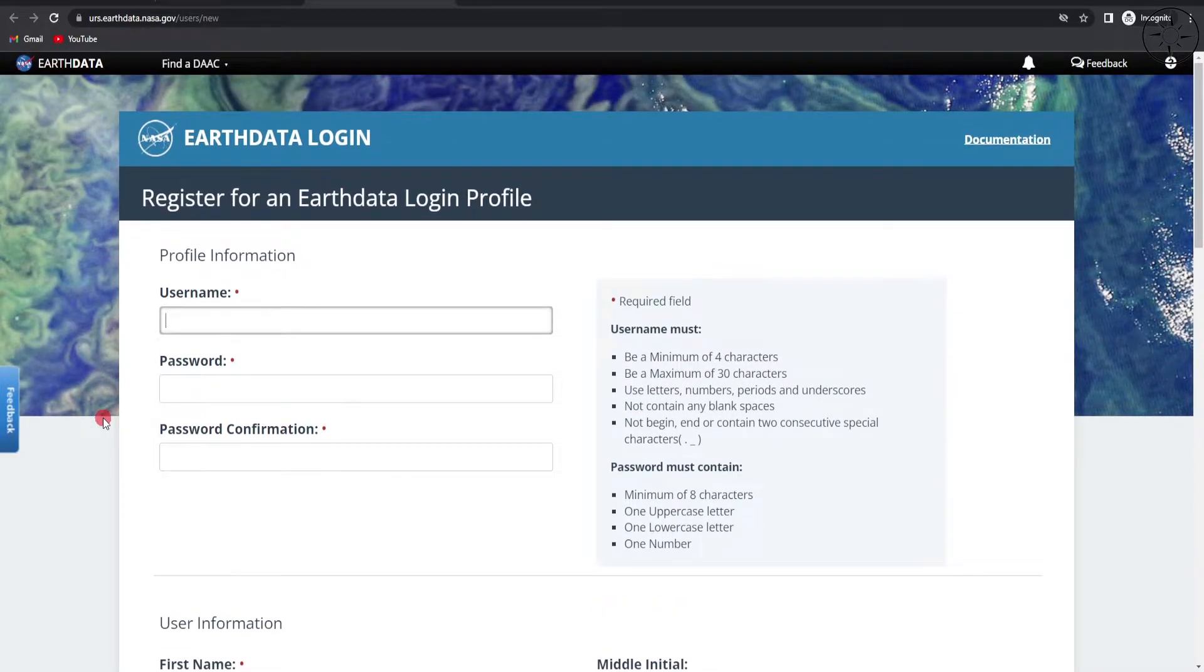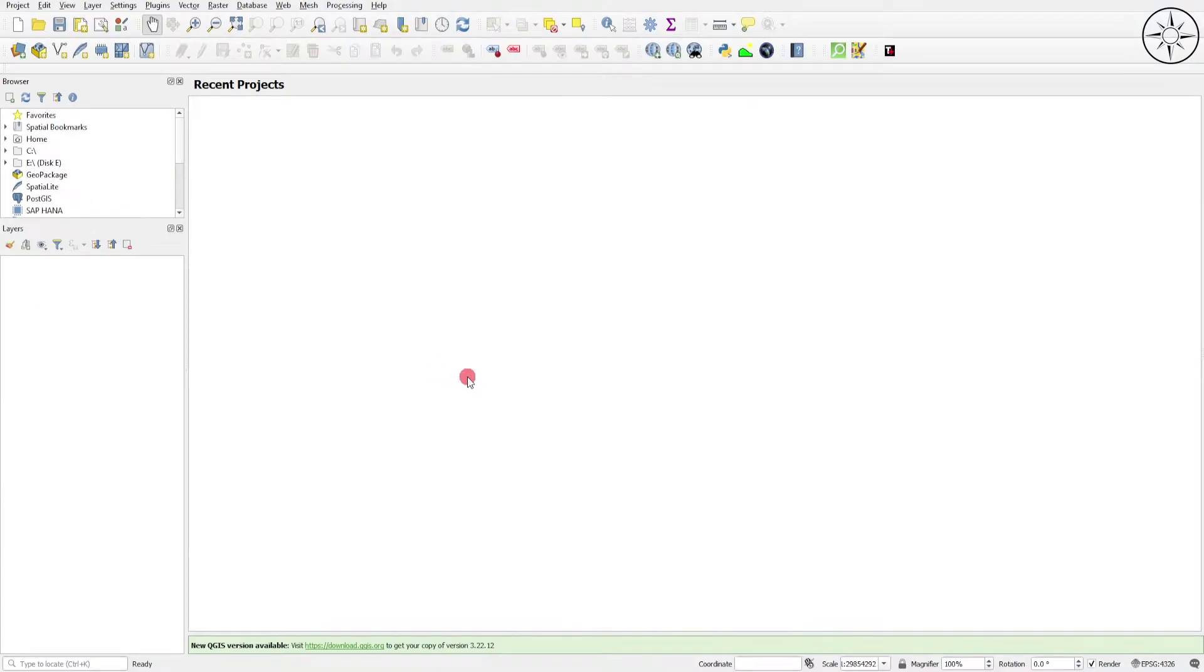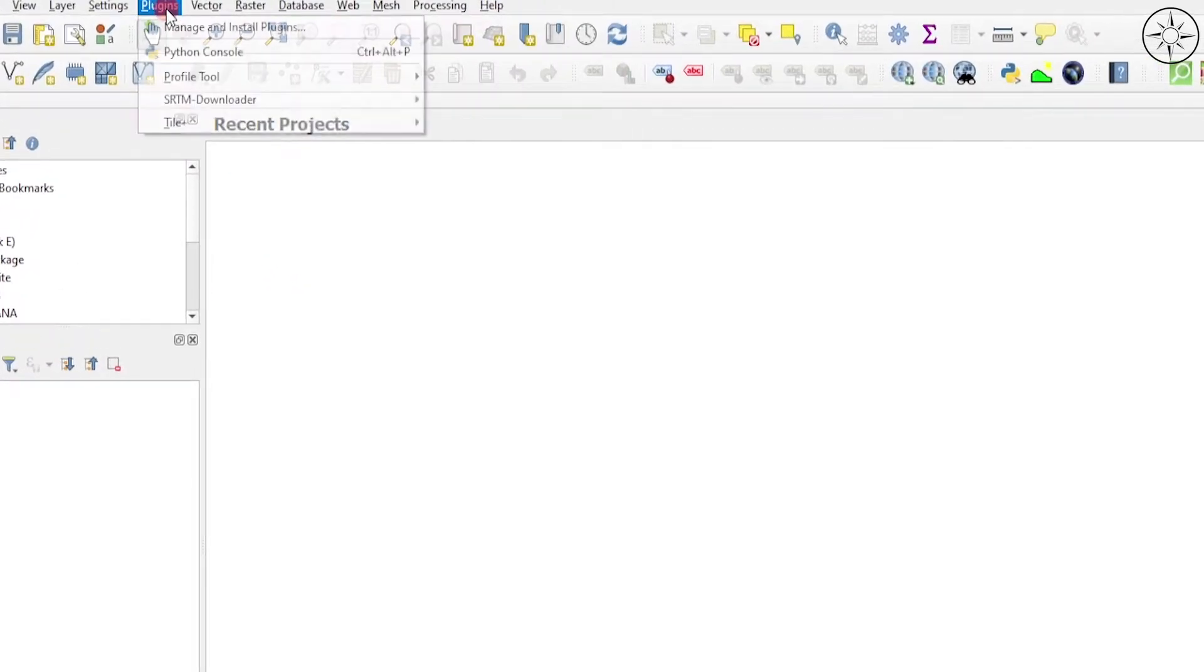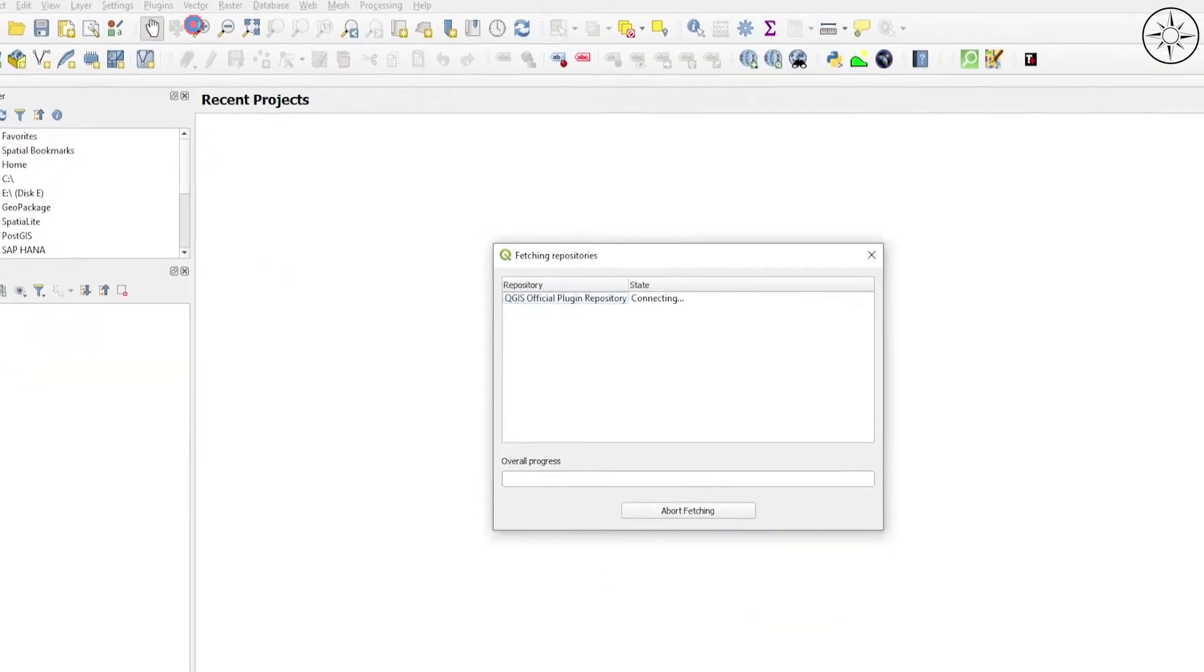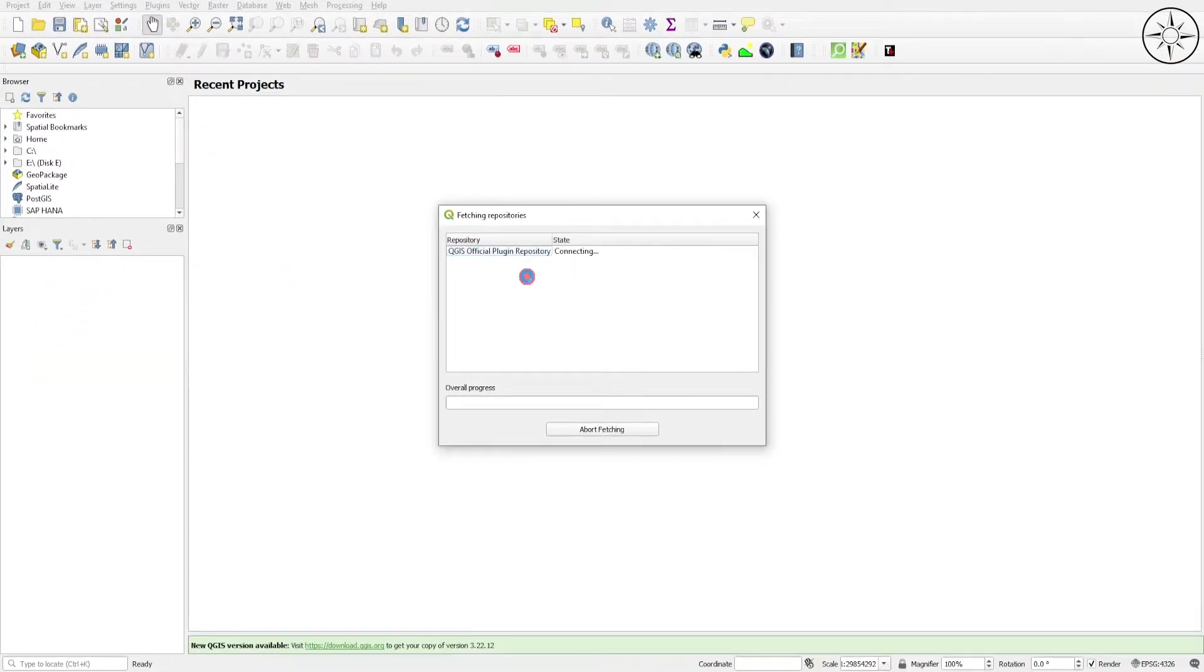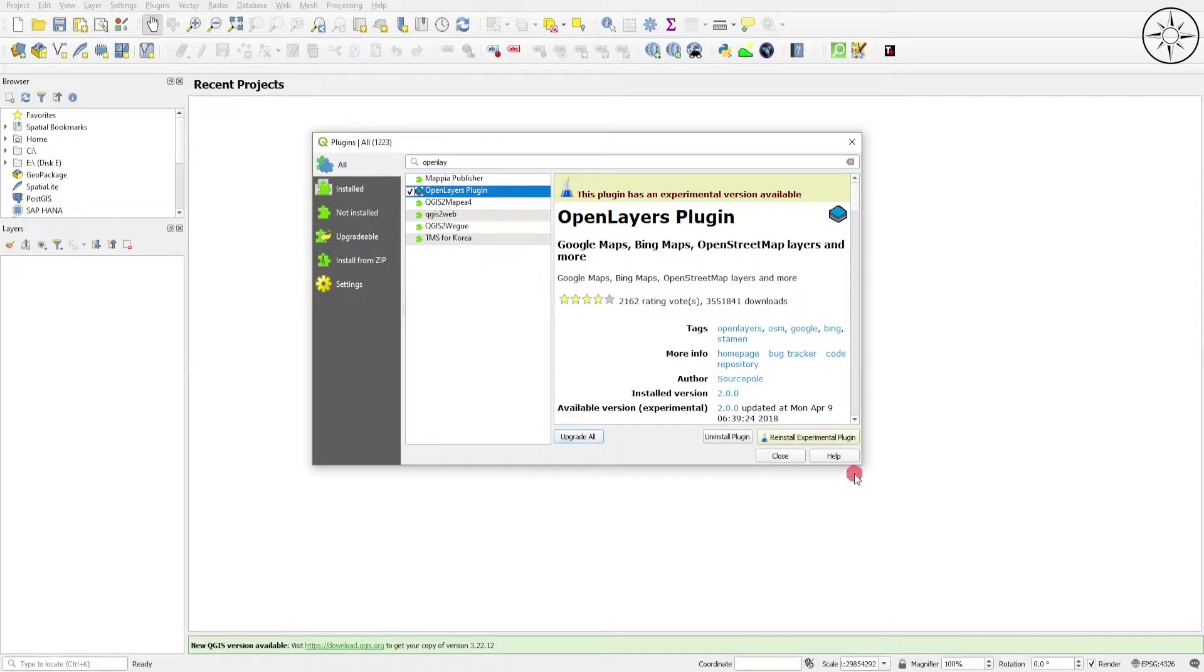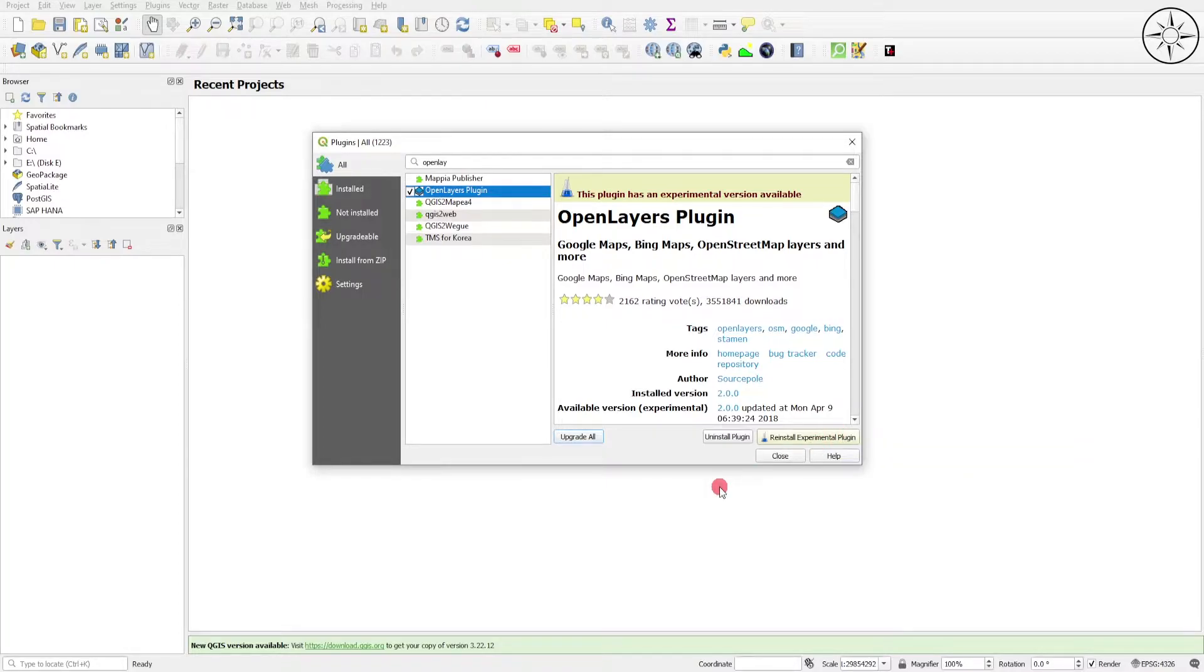After opening QGIS, we will need a base map to locate our area of interest. To do that, we'll use a plugin. Go to Plugins and click on Manage and Install Plugins. We'll use this OpenLayers plugin - click on it, click on Install Plugin, and your plugin will be installed. I already have this plugin.